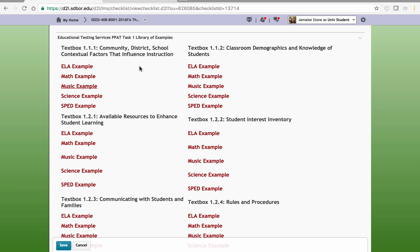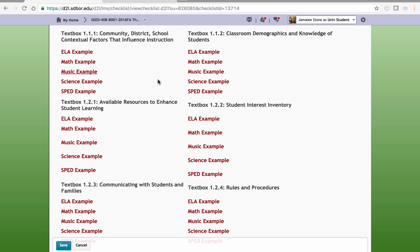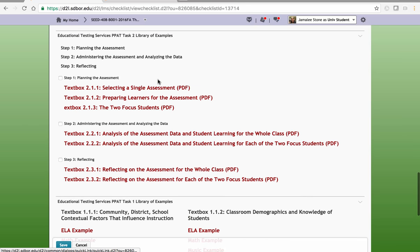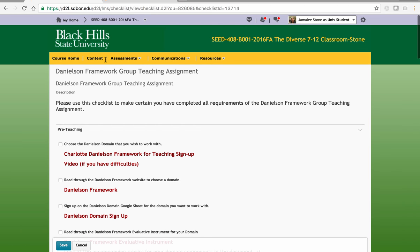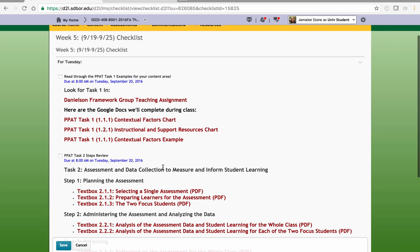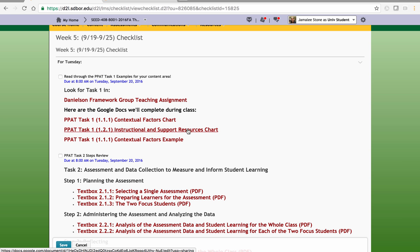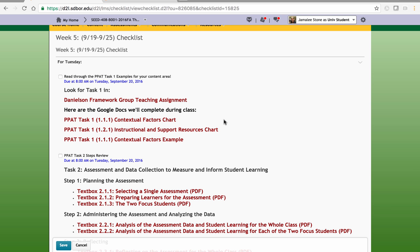These are all examples for a high school classroom. What we will be doing in our class is developing this document and coming up with the information about our classroom. Once you have that paragraph about your classroom and its environment, you'll be using it in task two, task three, and task four. What we will be completing in class on Tuesday are the contextual factors chart and the instructional and support resources chart that you will submit when you complete your internship.